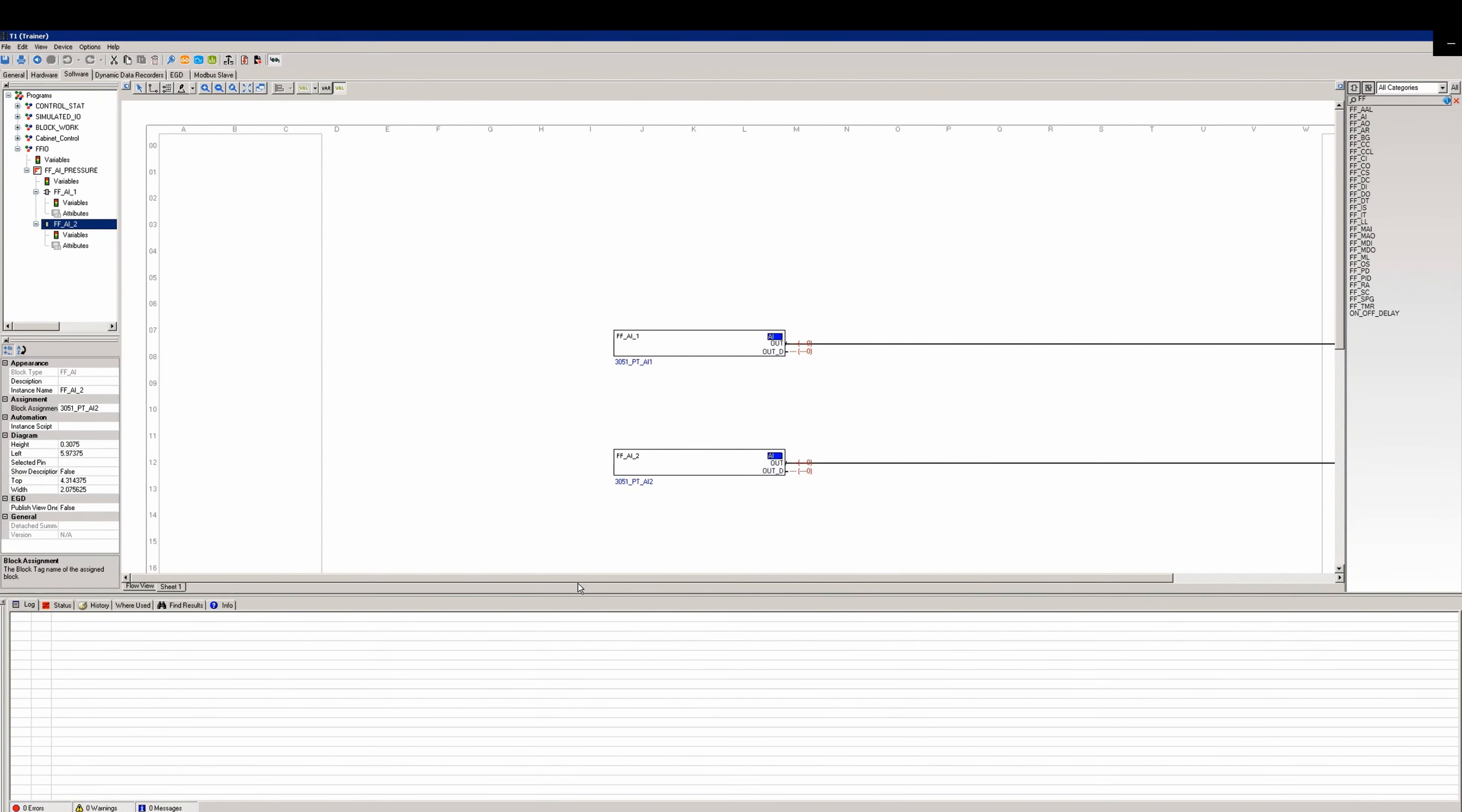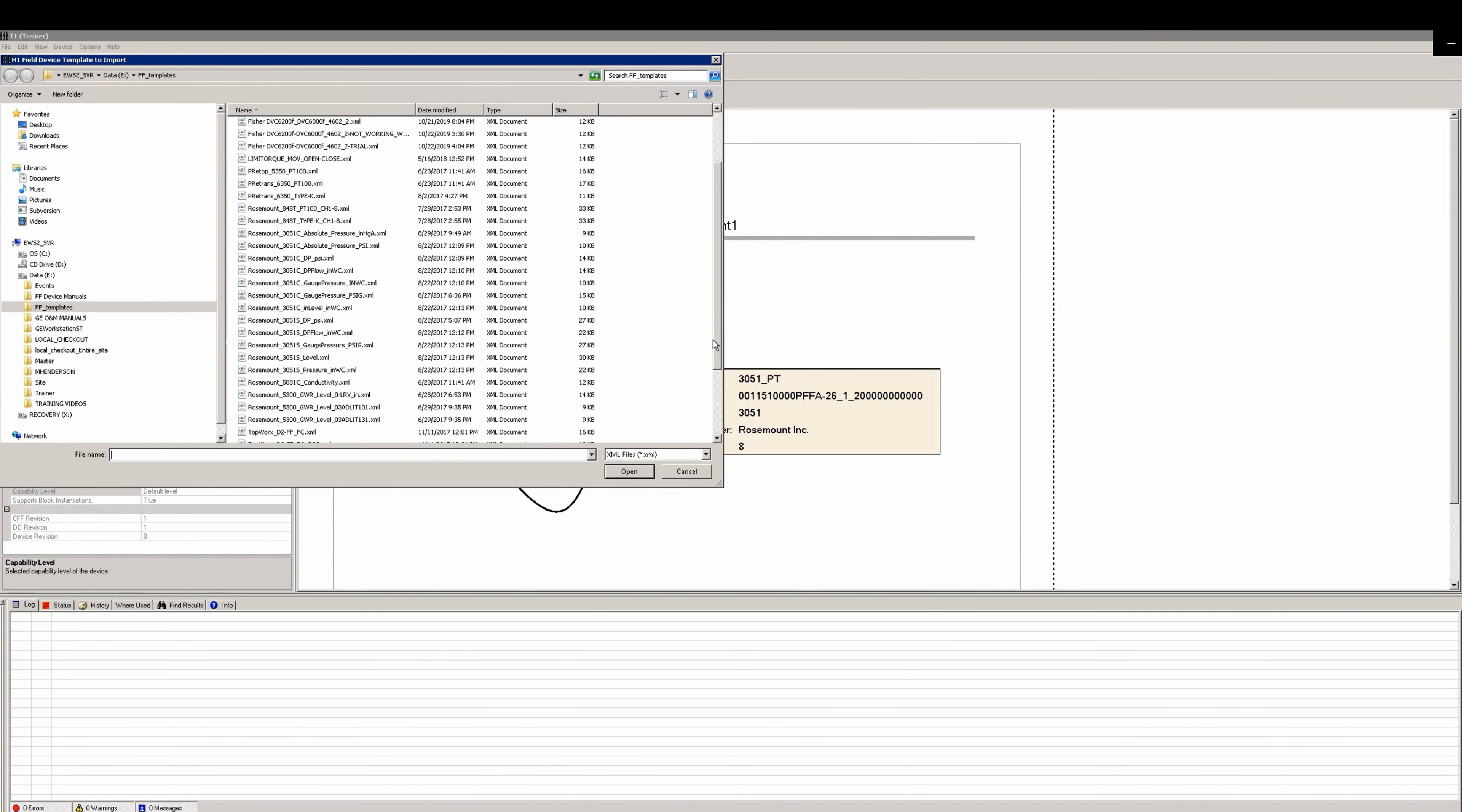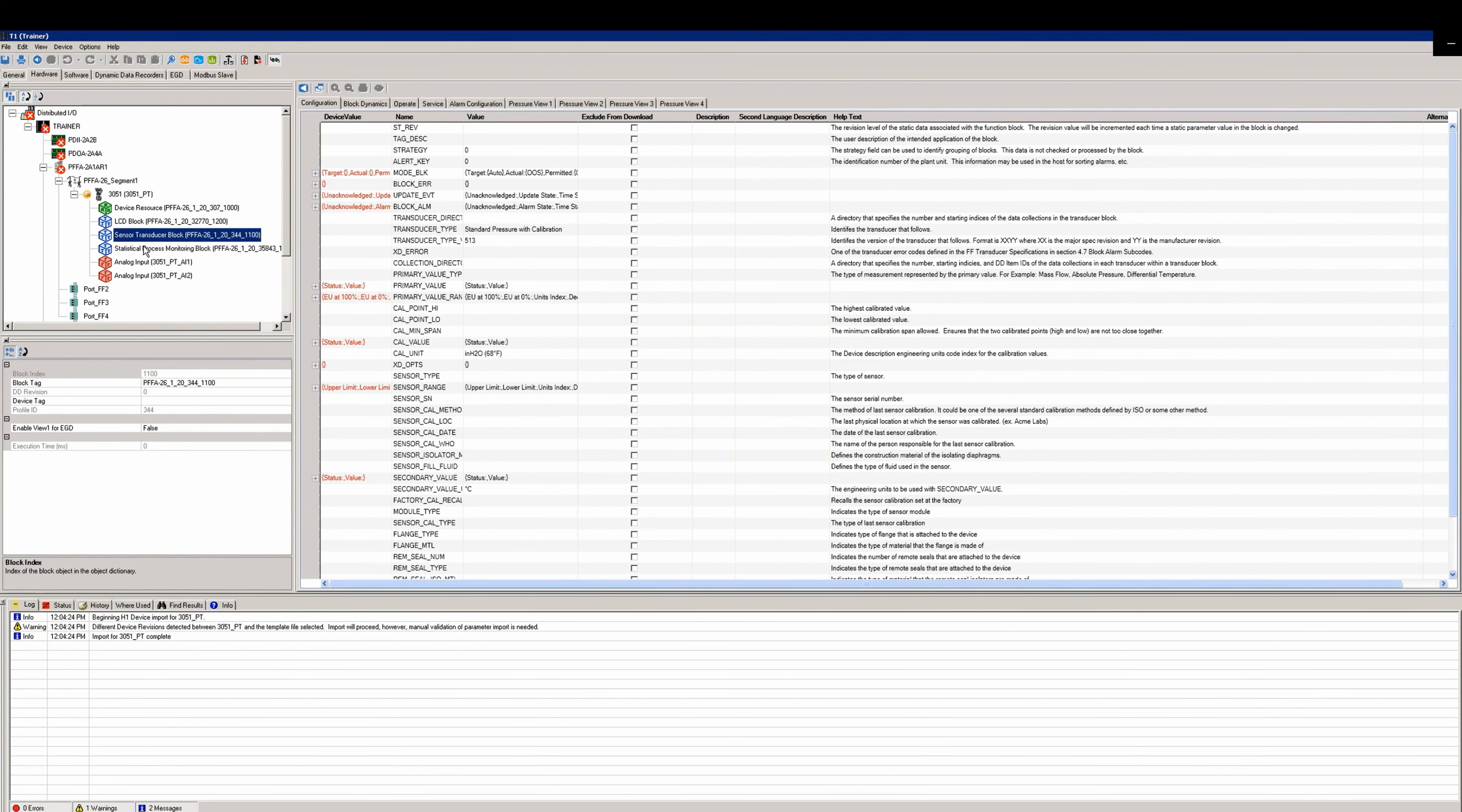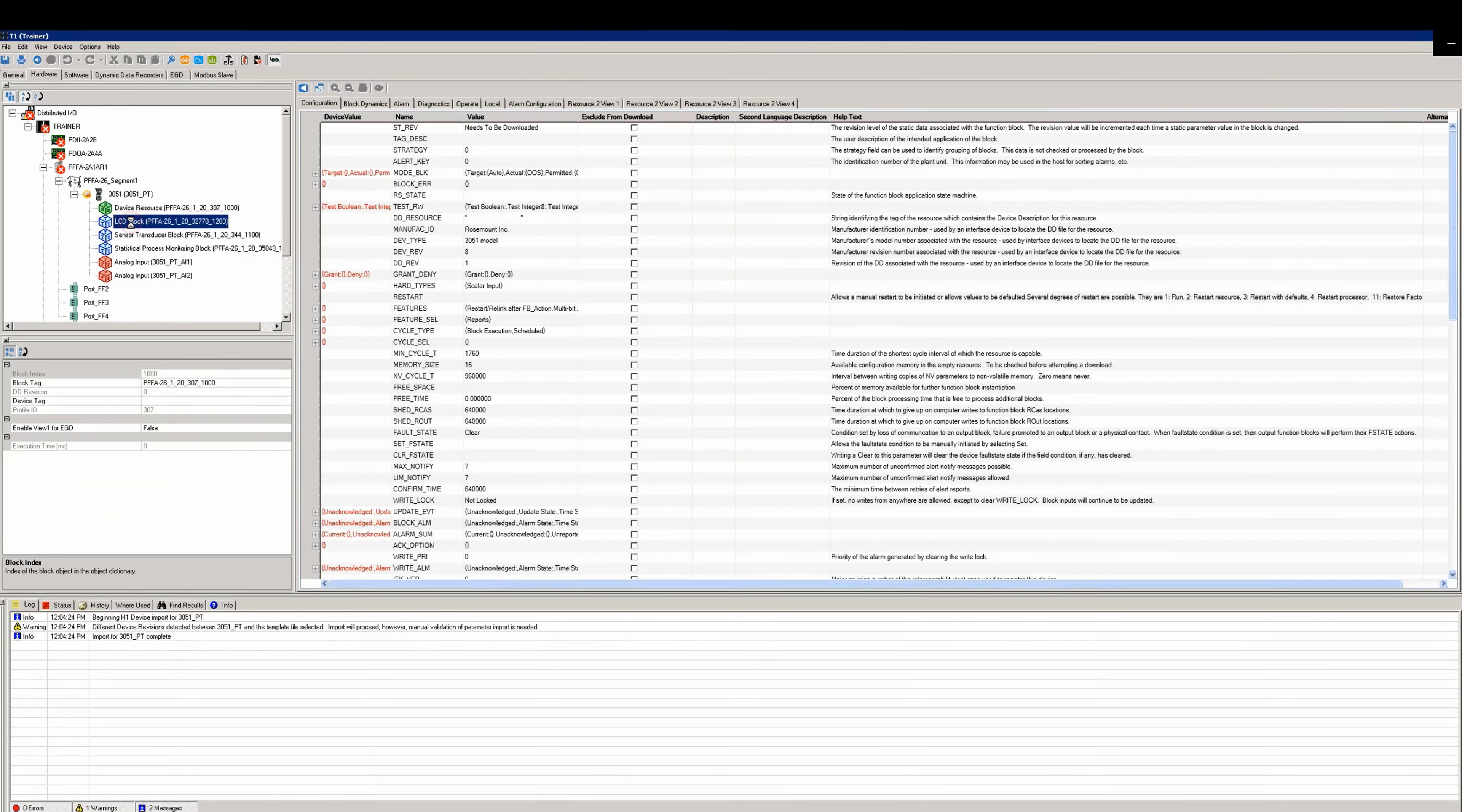We can now go back to the hardware tab. Right-click on the new device and import an H1 template. This is where we have previously set up XML files with all the settings required for that device to work properly. We'll find the template we created, looking at DP for a 3051s, and we'll open that. Verify the import successful. If you don't have these import files created, you'll have to manually go through and set all the proper values based on the manual for the 3051. These files do not come as part of the Mark 6C.